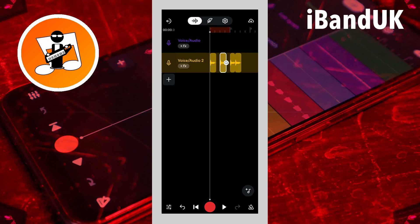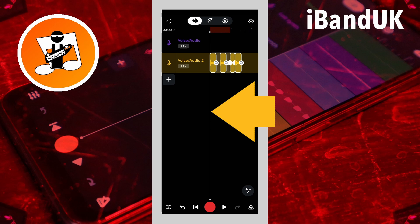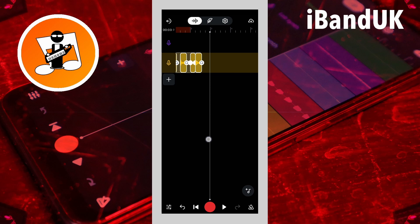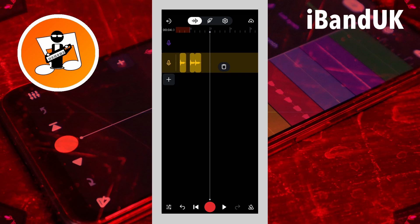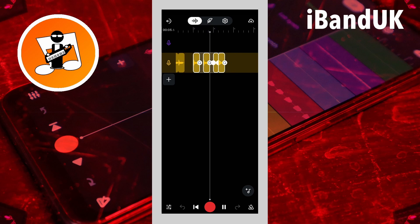Now I want to replicate this along the track so I can use it as a kind of rhythm. I could tap on the screen and drag across all the samples to select them, tap on the copy icon on the pop-up menu, drag the track position marker to the next bar, tap on the track, and tap on the pop-up paste icon. We're going all the way along the song — keep tapping and pasting. It's going to be long and boring. So here is a better way.